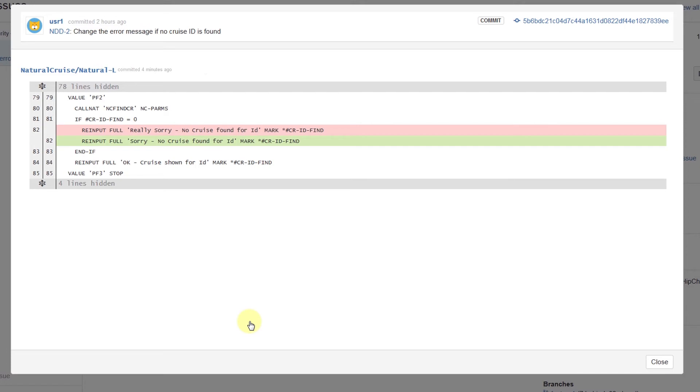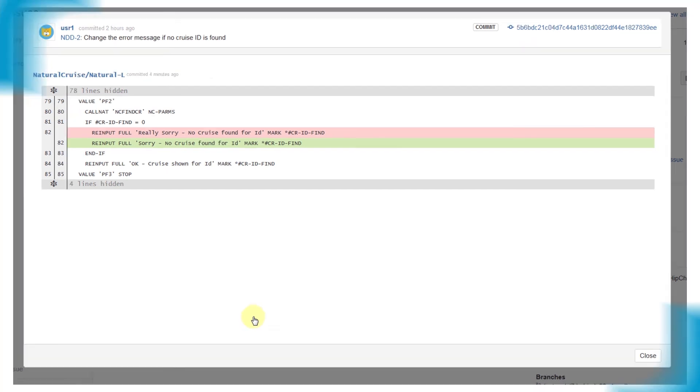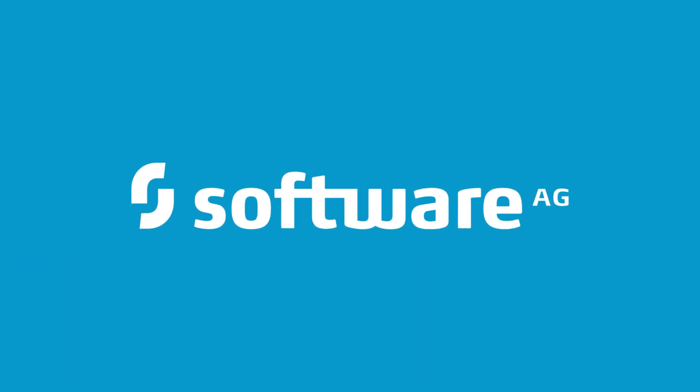This was a demo about the integration of project and change management tools with Natural 1 and DevOps. We'll take a closer look at the repository-based team development in the next videos, so stay tuned. Thank you.